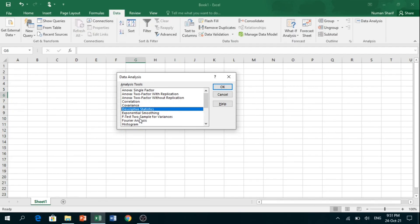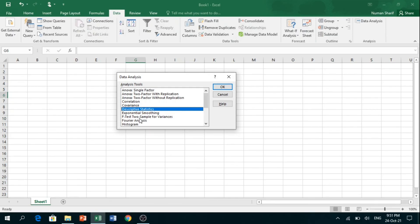I will make some other videos on how we can use this Analysis Tool Pack for our statistical analysis. Thank you for watching this video.